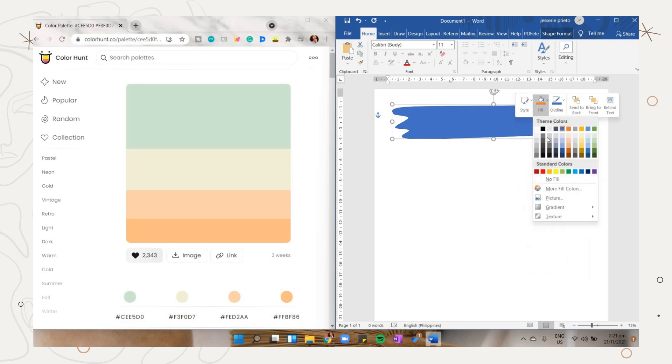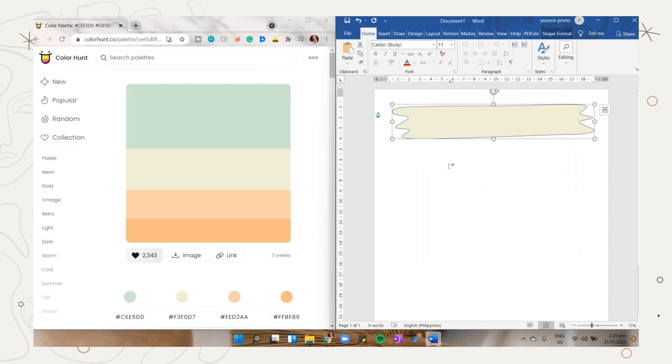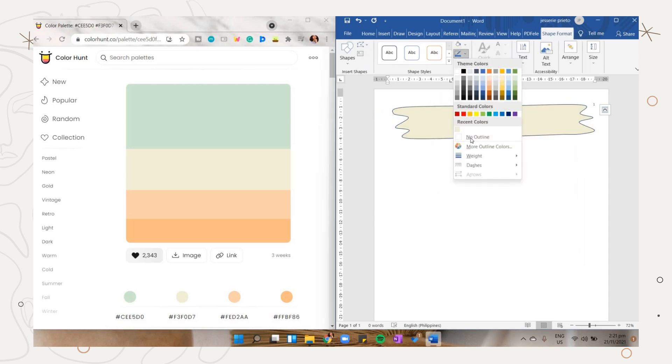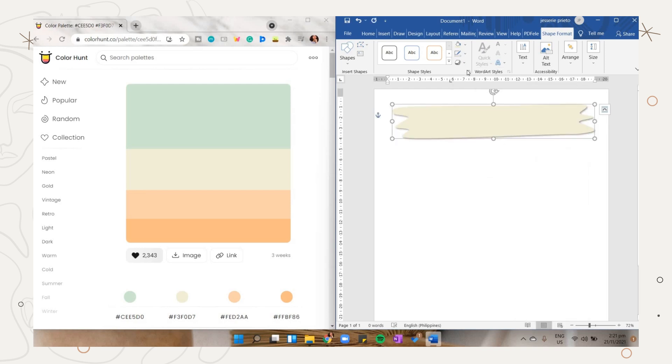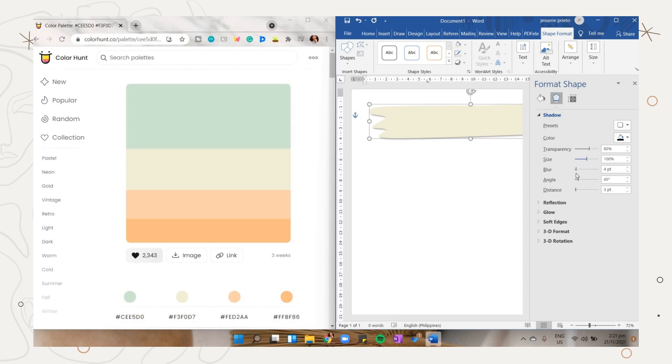Go back to the color palette you chose on colorhunt.co, then copy the color code you want to apply on the shape. Choose the more fill color so you can paste the color code. I will choose the no line option and add a shadow for the shape. This is optional.